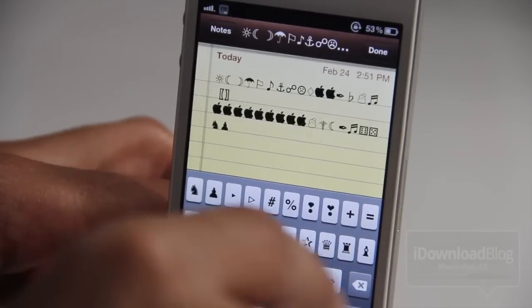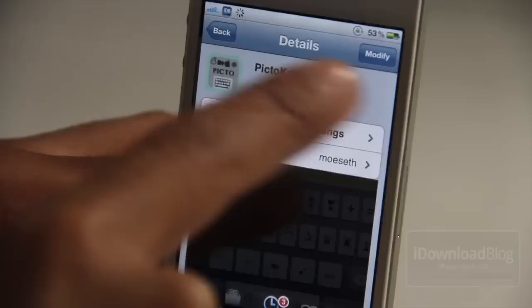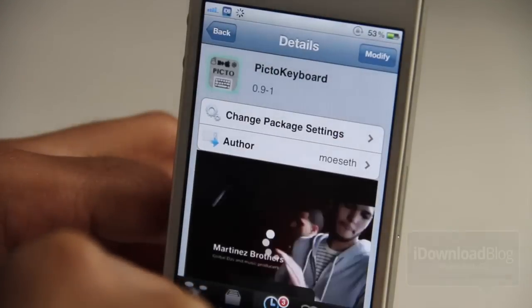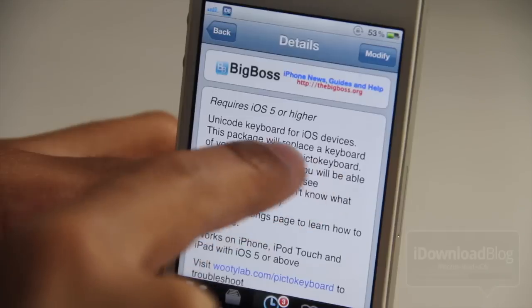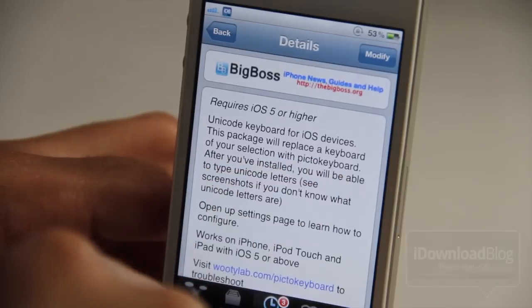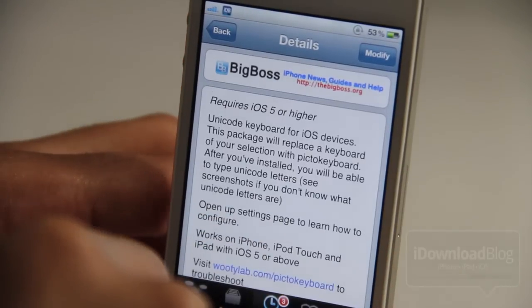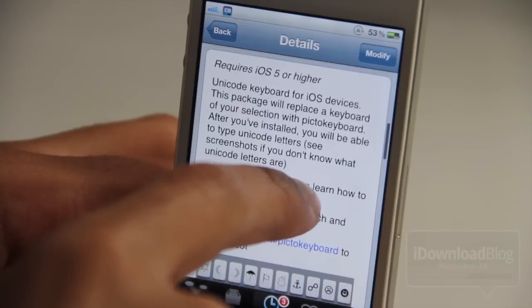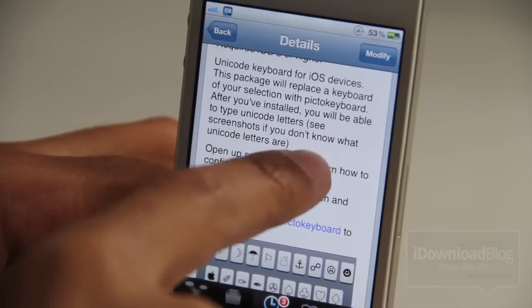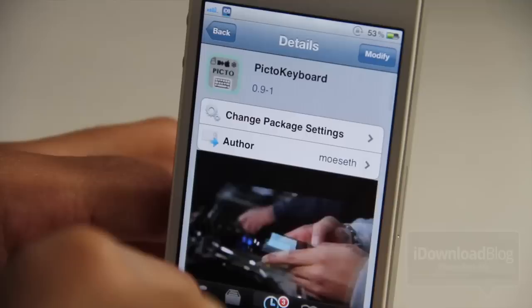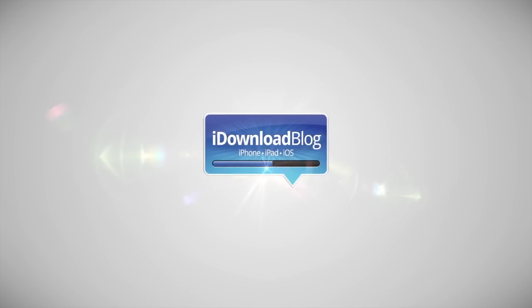It's really going to be up to you what you decide to use in your conversations. It is called Pikto Keyboard. It is a free jailbreak tweak available on the BigBoss repo. It does require iOS 5 or higher. It replaces a currently existing keyboard with a Unicode keyboard — the Pikto Keyboard. It's super simple and super easy to use. It works with iPad, iPhone, and iPod Touch. Let me know what you think about Pikto Keyboard in the comments section. This is Jeff with iDownloadBlog.